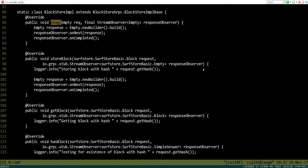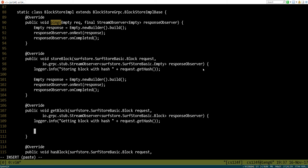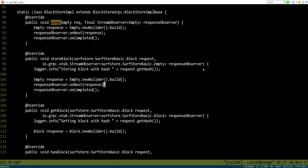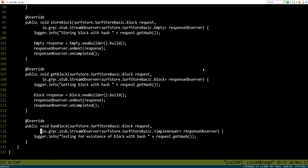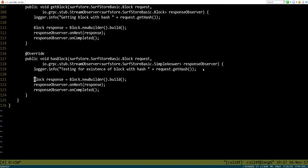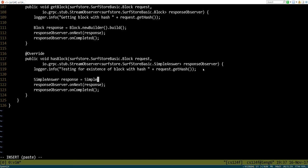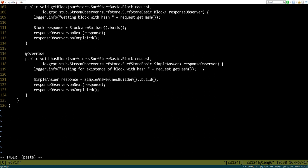Let's do the same thing for get block. In this case we're going to actually have to return a block of some kind, so we might say block response equals block.newBuilder.build and then do that. Finally, for has block we're going to return back a simple answer. Let's go ahead and copy these lines over and we probably want to give it just some value, maybe like false for example.